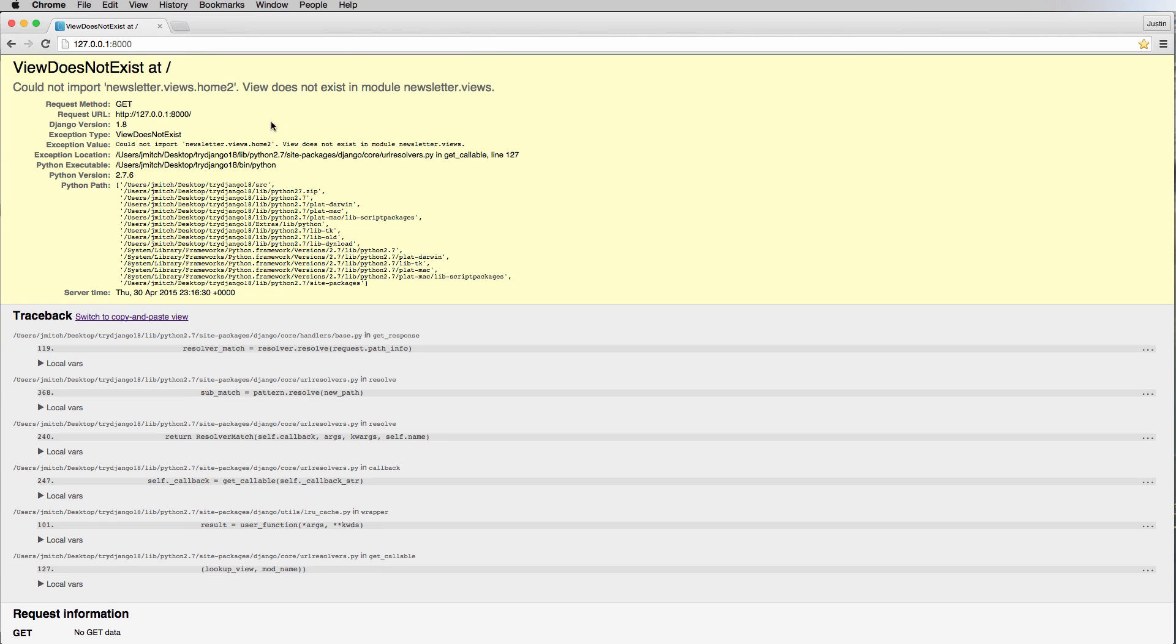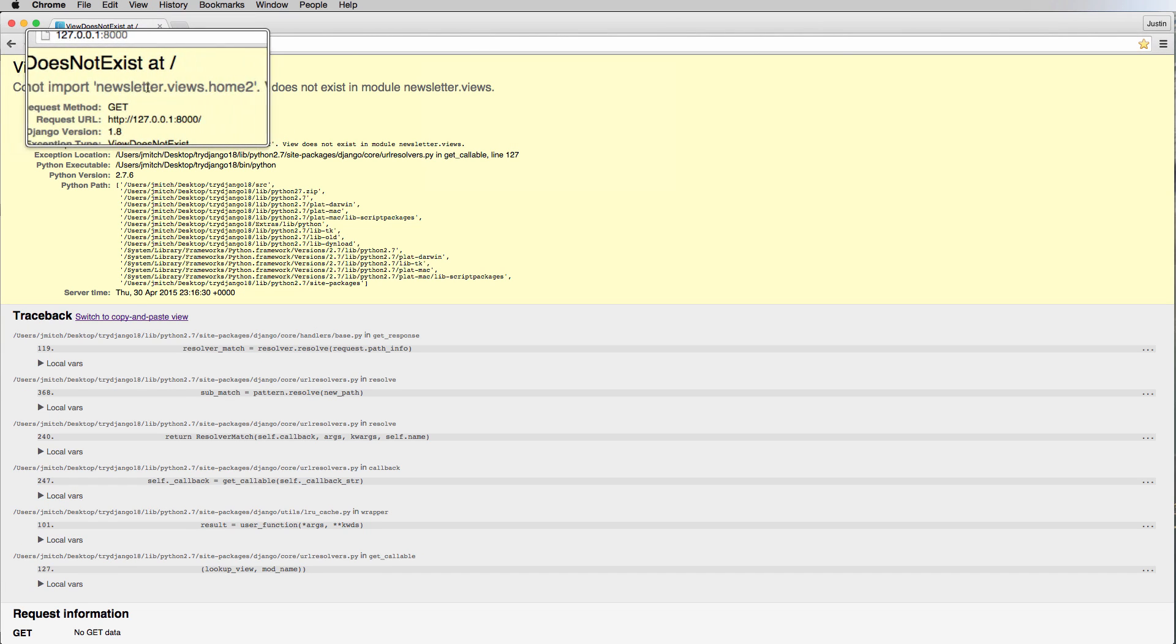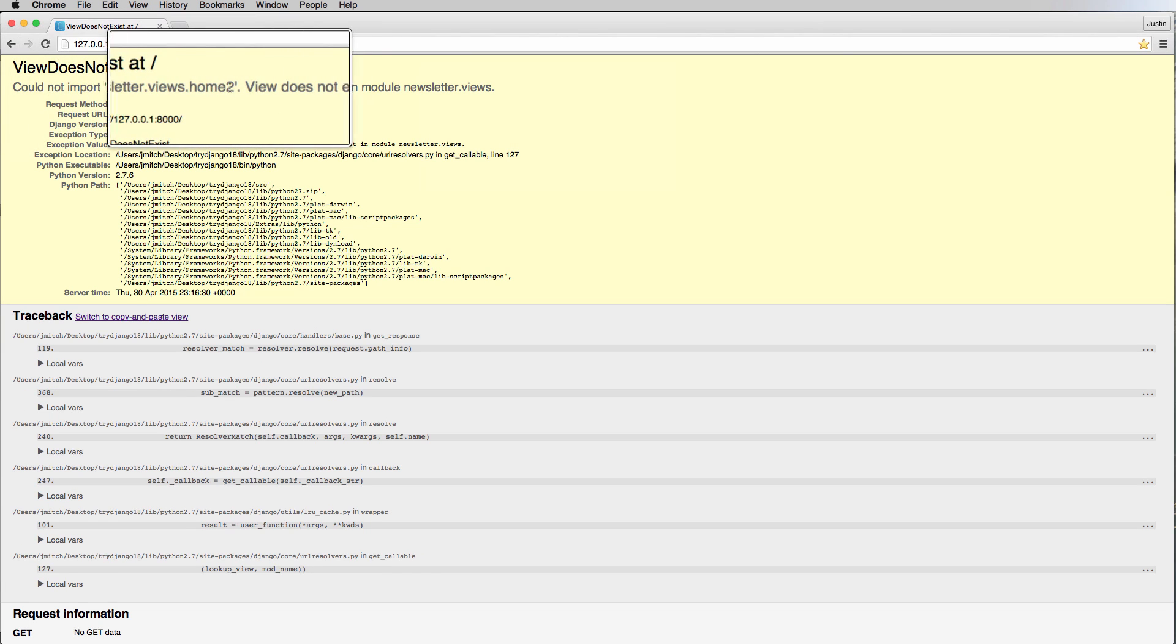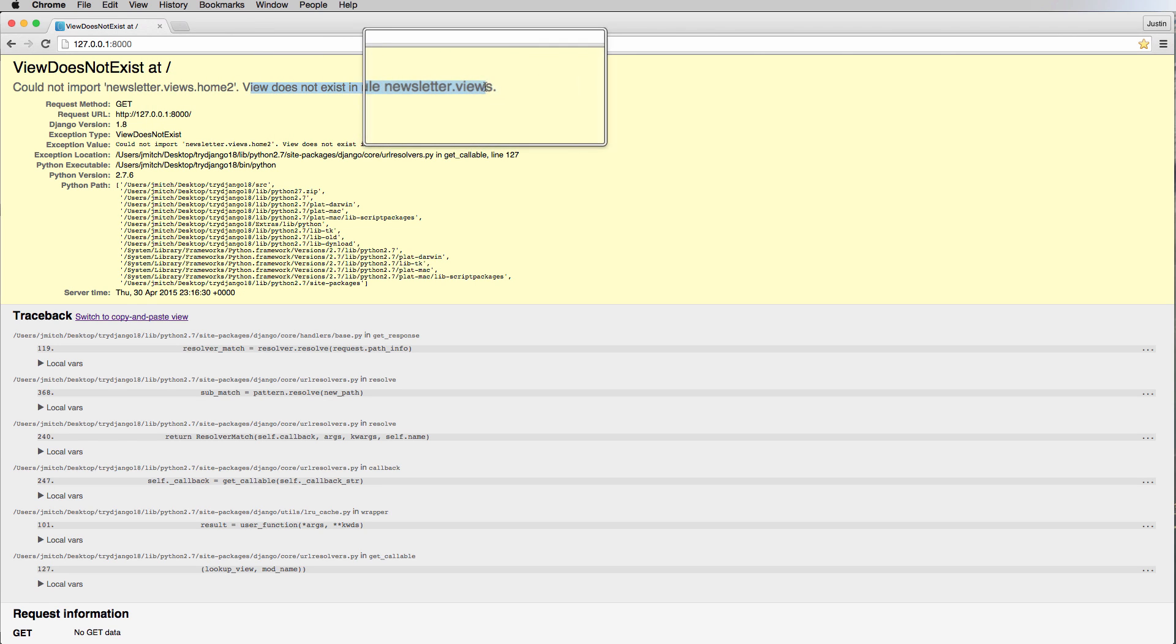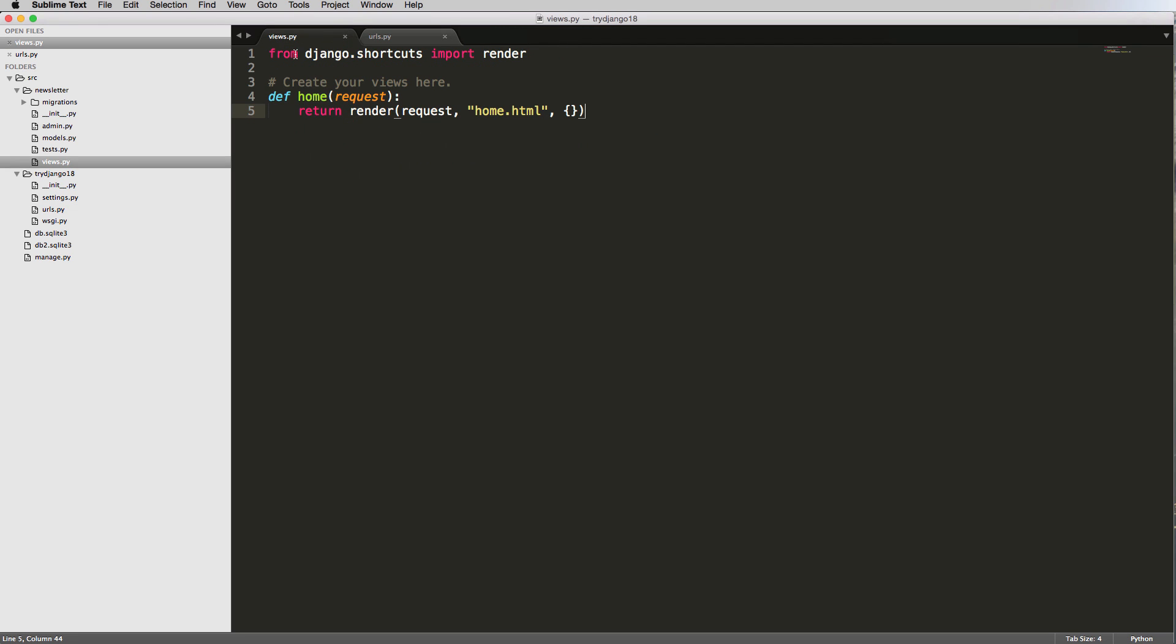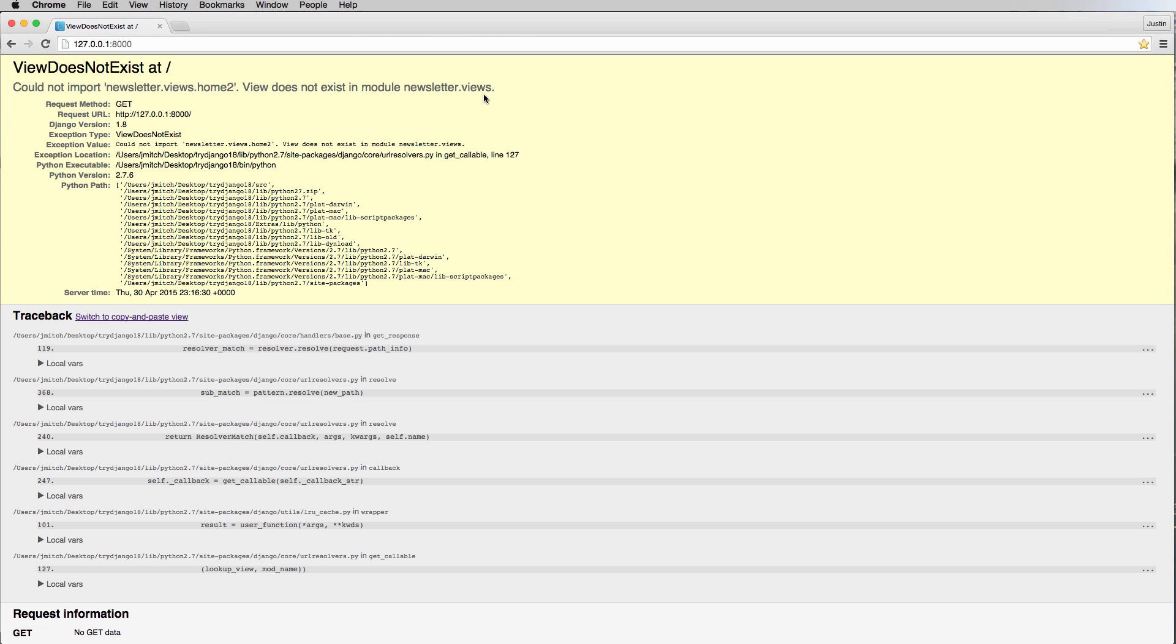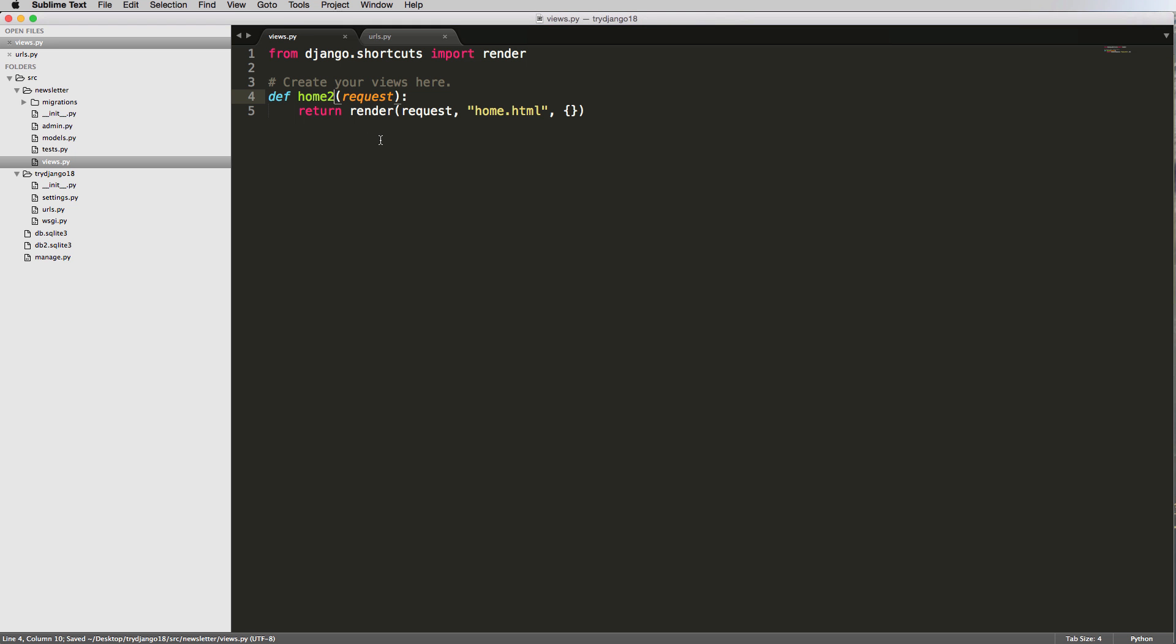But what if we changed it from NewsletterViews.Home to Home2? Let's refresh in here. And now it's saying could not import NewsletterViews.Home2. View does not exist in Module NewsletterViews. So notice that the module, or the app itself, Newsletter.Views exists, but Home2 does not. So if we change this to Home2, then we can refresh in here, and now we can see that error.